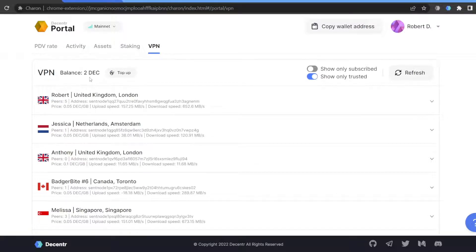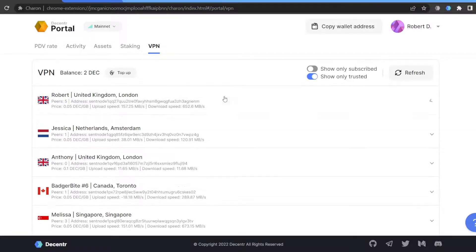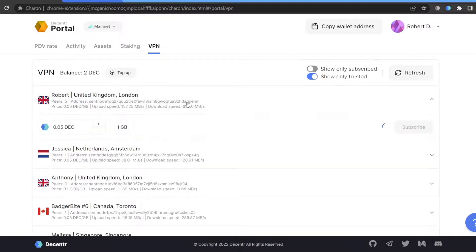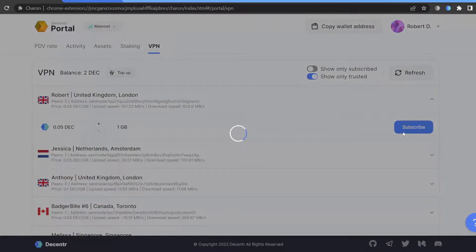To subscribe to a VPN node, you will see a list of dVPN nodes that you can subscribe to. Set the amount, click Subscribe, and wait a few seconds.